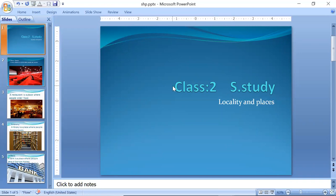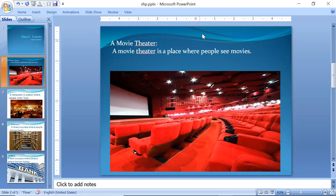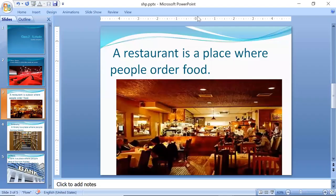Today we will learn the names of some more places. A movie theater — a movie theater is a place where people see movies. Students, yahaan pe log movies dekhne aate hain. Movie theater means the place where people come to watch movies.